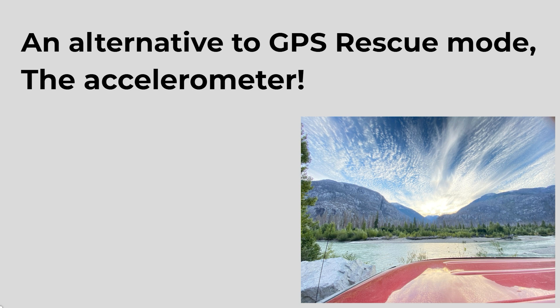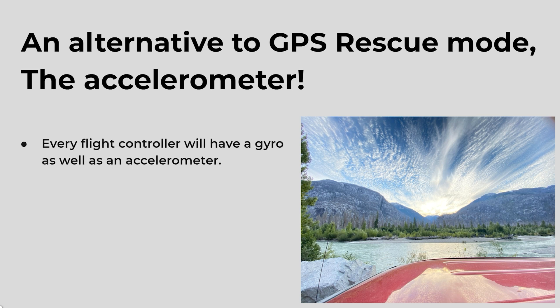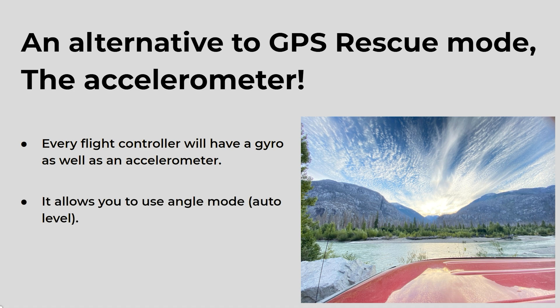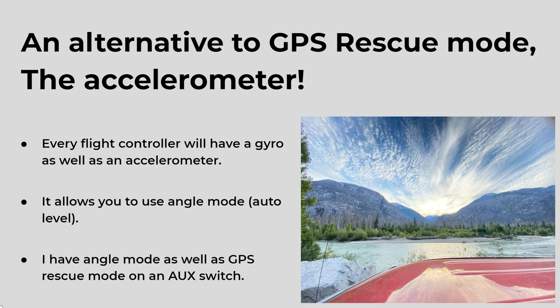Now I'll tell you about the alternative to GPS rescue mode. The accelerometer - every flight controller will have a gyro as well as an accelerometer and that's all you need to be able to use angle mode which some might also think of as auto level.